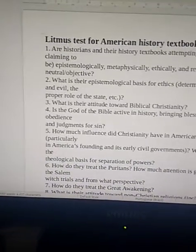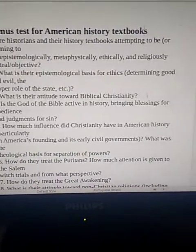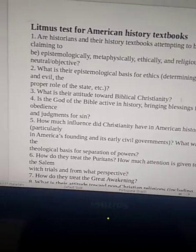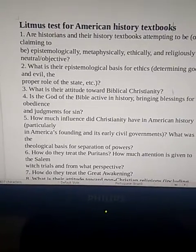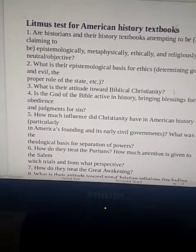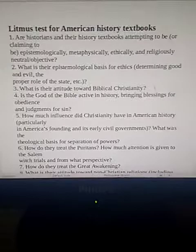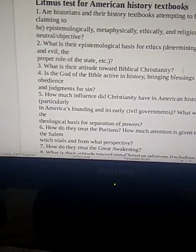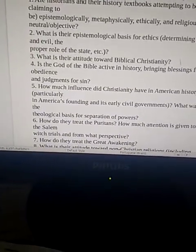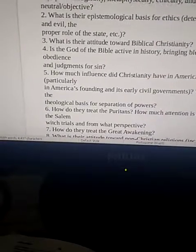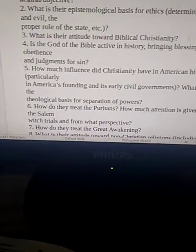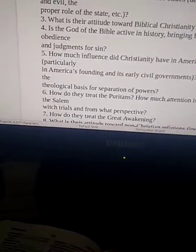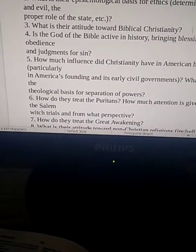Question 5: How much influence did Christianity have in American history, particularly in American founding and its early civil governments? What was the theological basis for separation of powers? Question 6: How do they treat the Puritans? Question 7: How much attention is given to the Salem witch trials, and from what perspective?